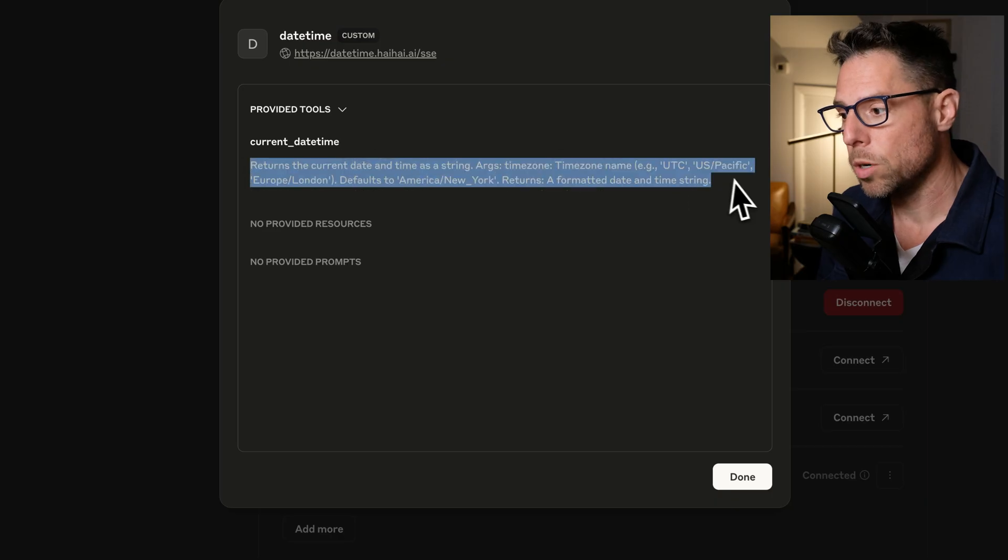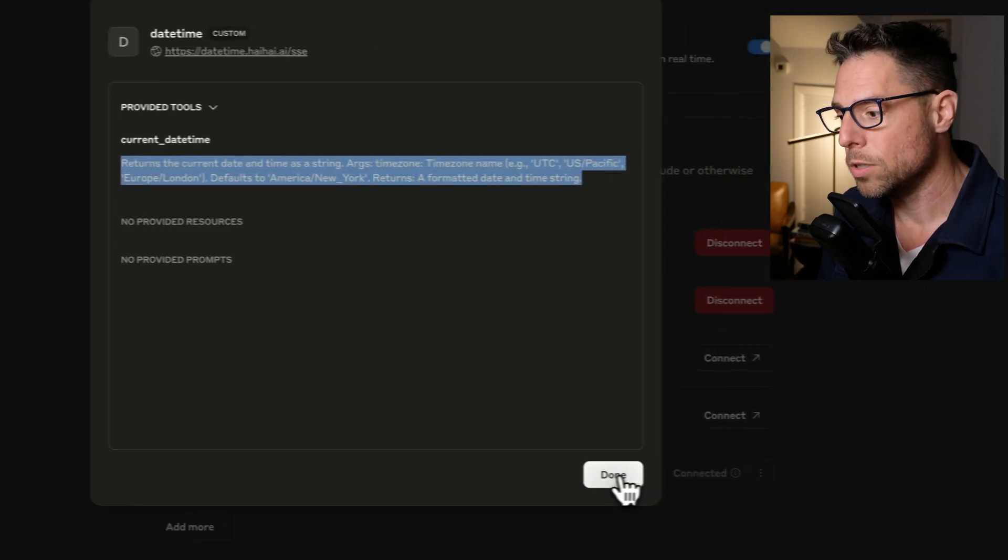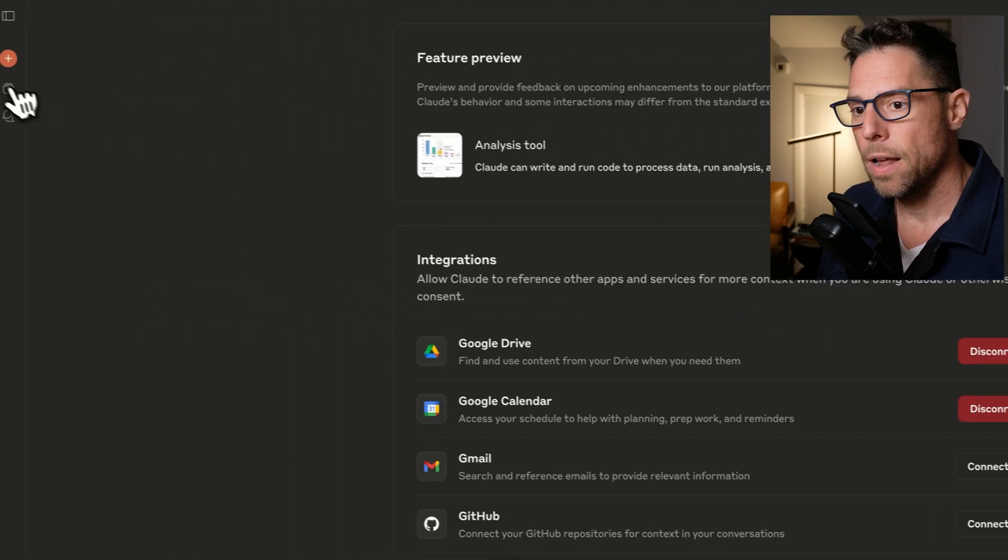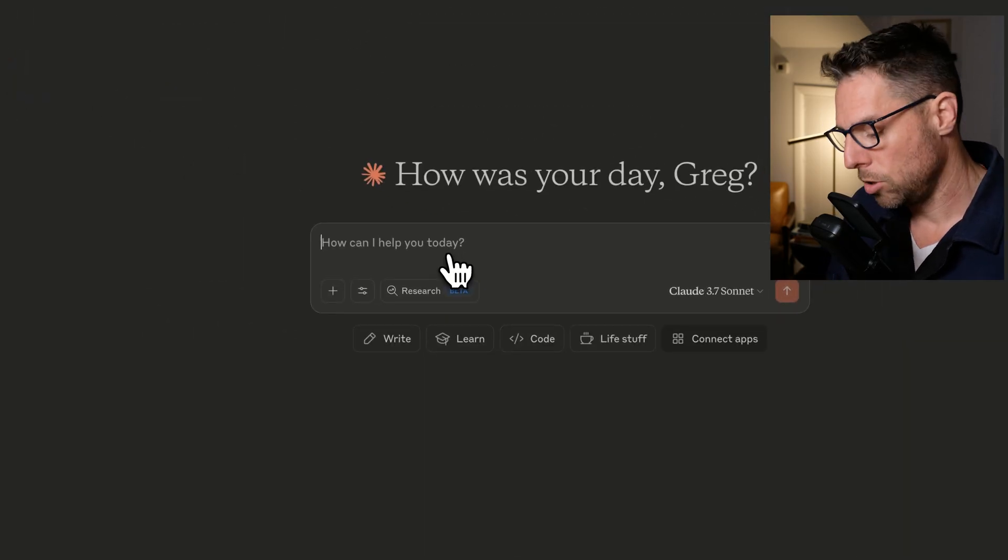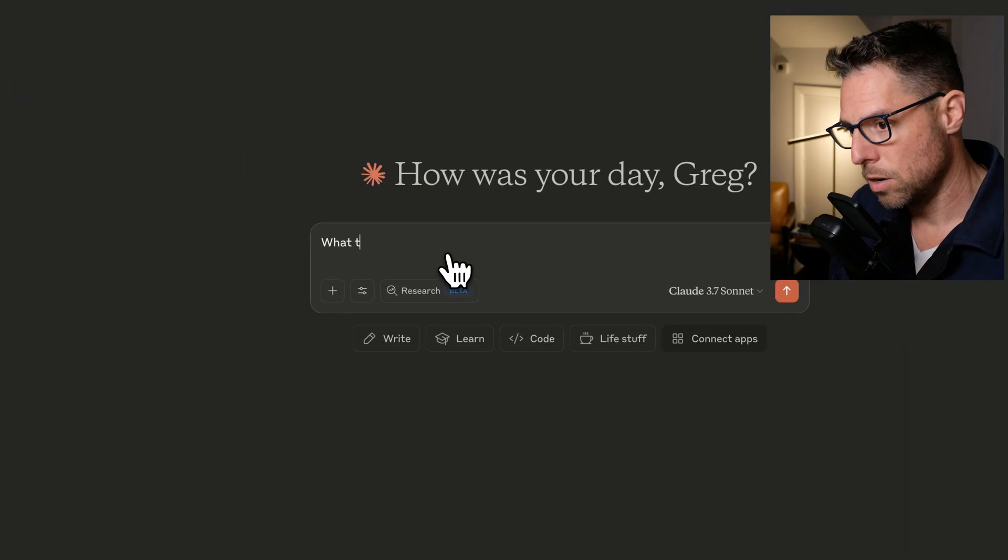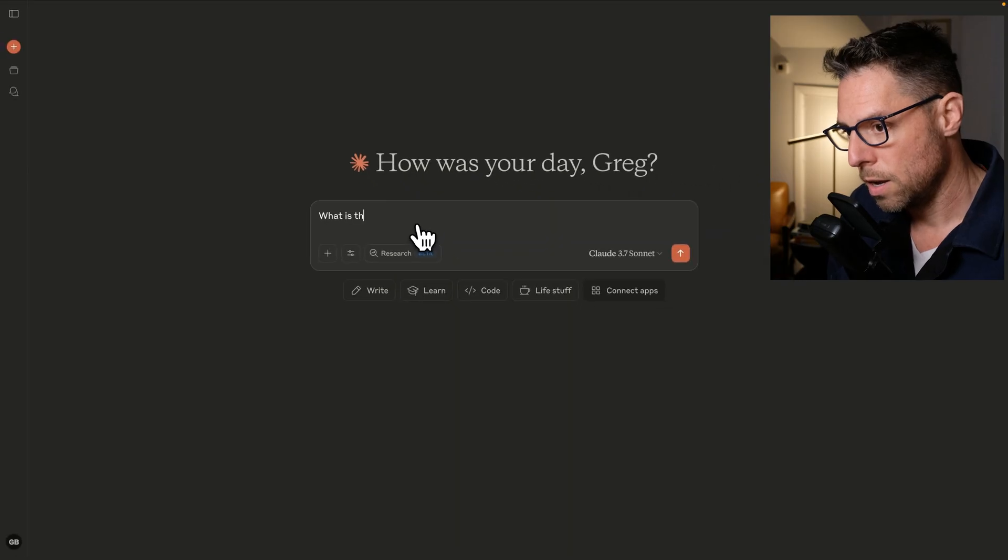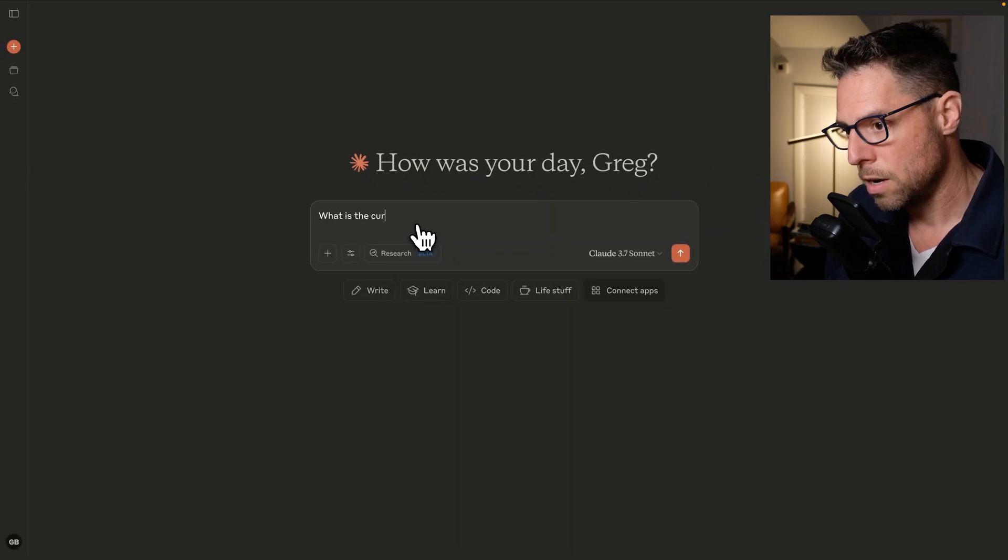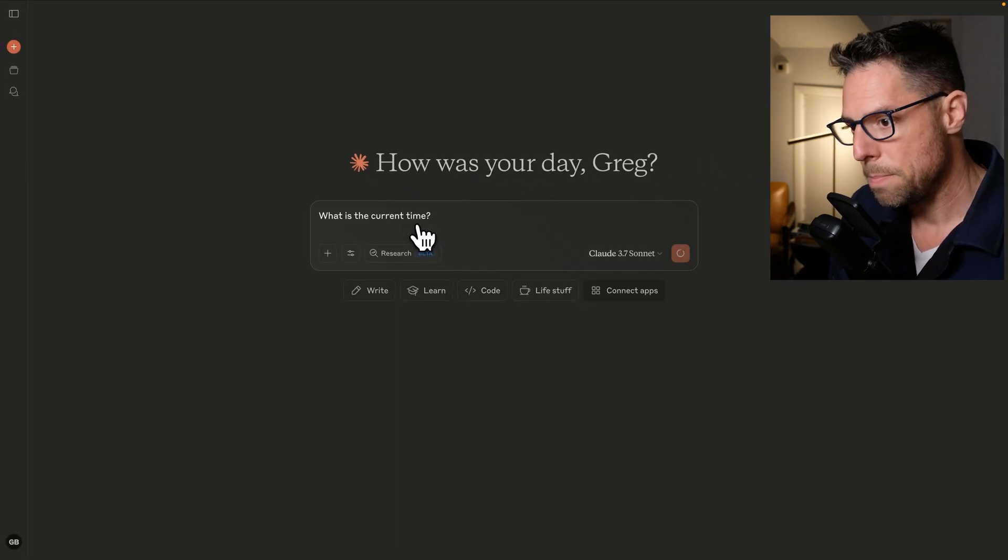It has a description of what that tool does. And then if I come back, start a new chat, and I ask what is the current time.